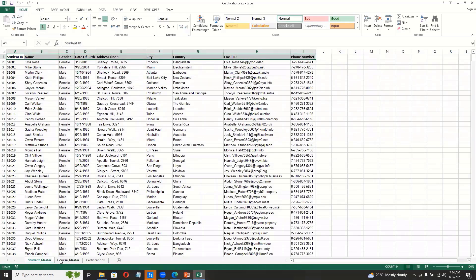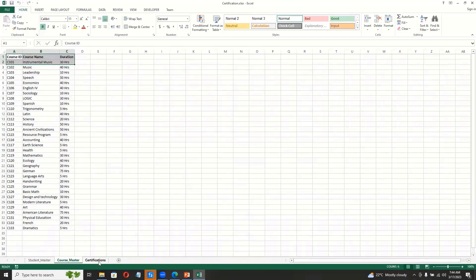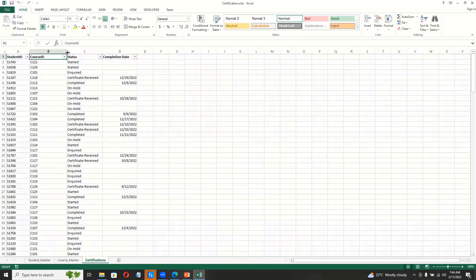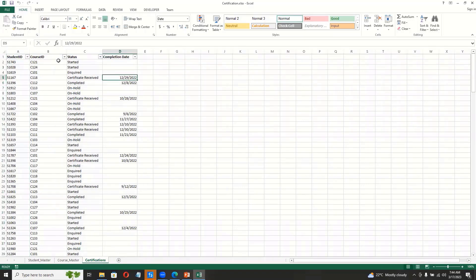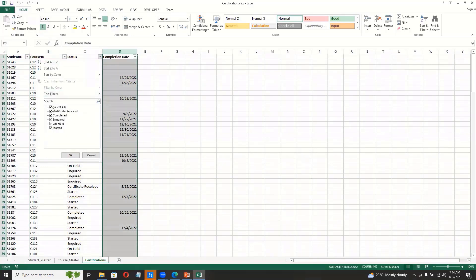We have a course master where we have all the details of the course, and we have certifications. So here, what the bot is supposed to do is it has to basically first take this certifications sheet and has to filter out the records where the course should be completed but certificate not received. So ideally, only the completed ones it has to take.